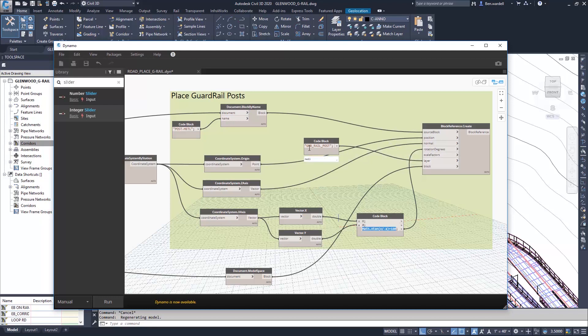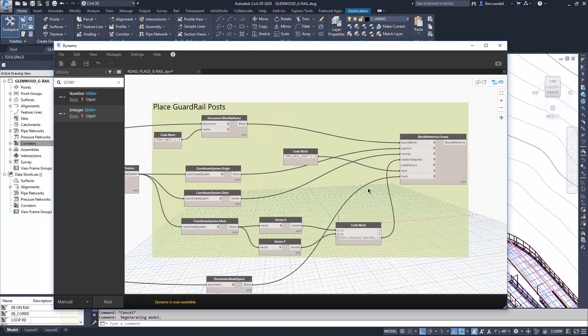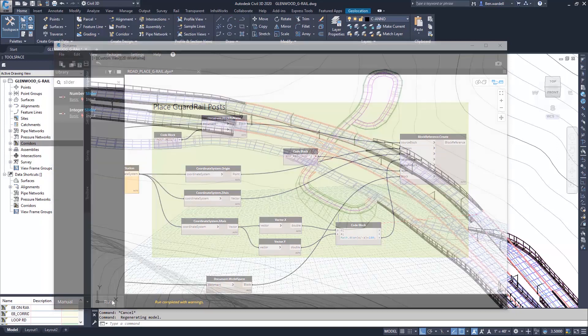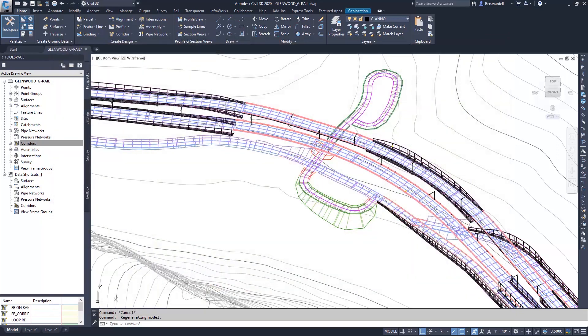Our layer is going to be set as whatever we want to create it as, and we're placing these in model space. Once we're ready for that, we're ready to run the initial command just to look and see how our posts have been placed.